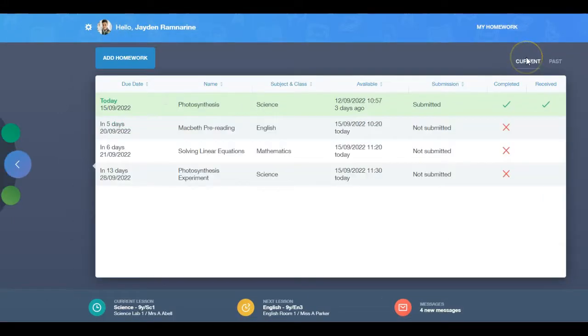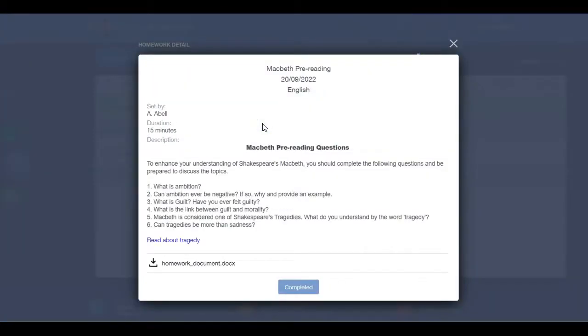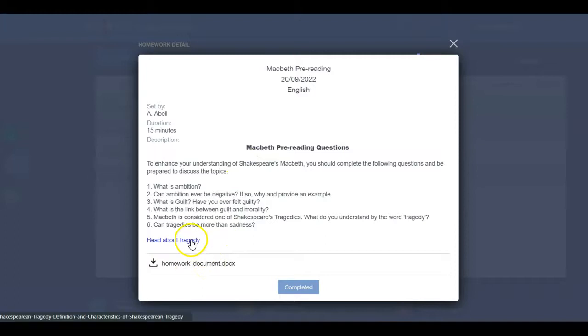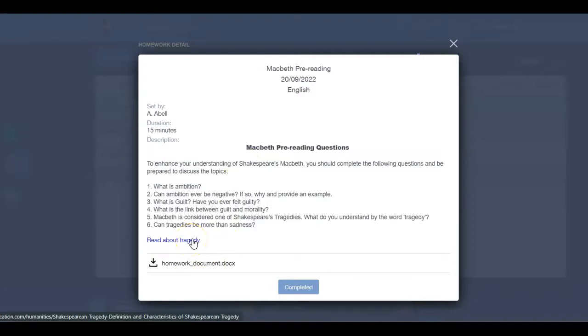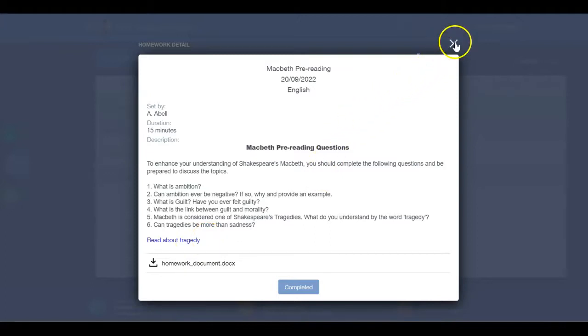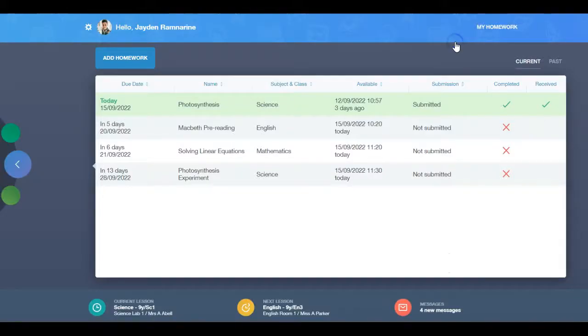Click on the homework to view the details. If there are downloads, you will find these below the description. You might also see links to websites needed to complete the homework. Once you are done, click the X in the corner. The same can be done for past homework.